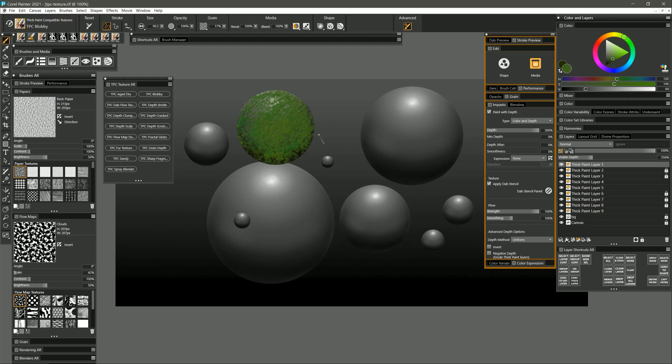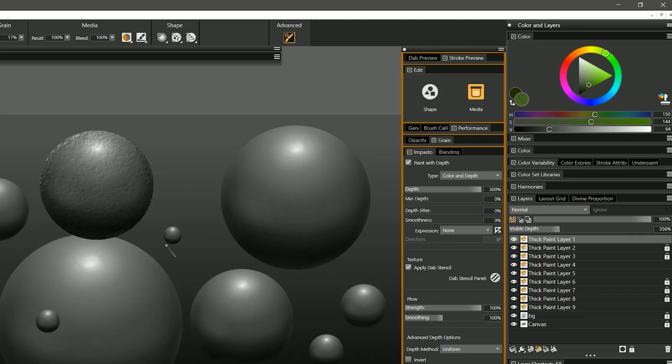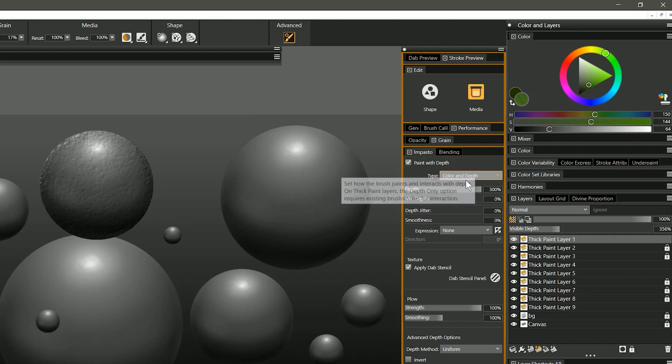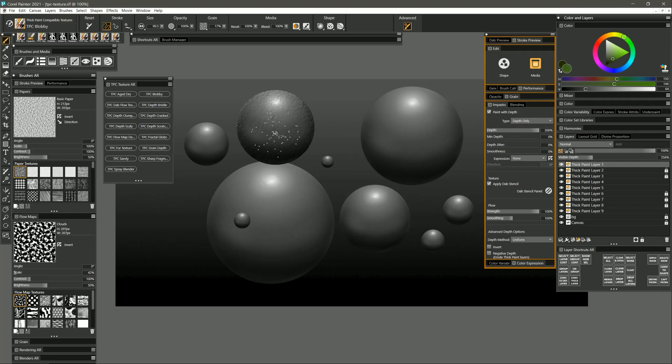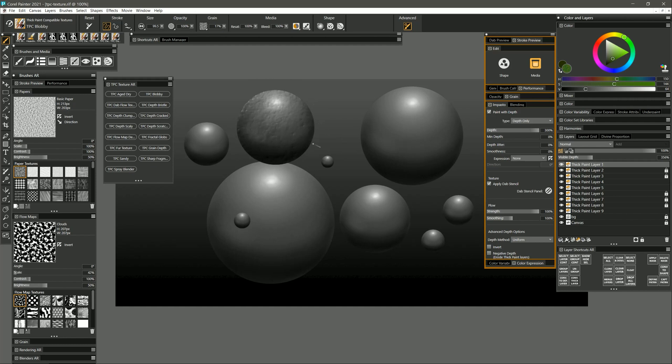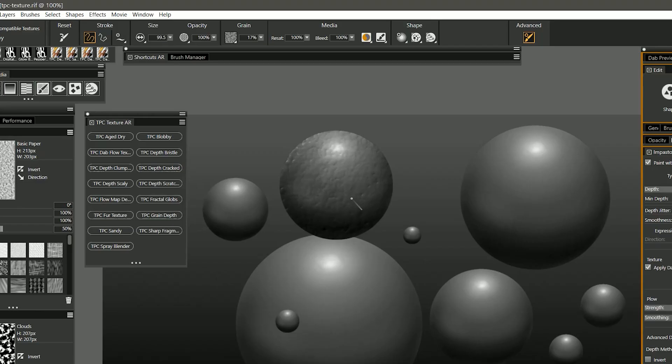Covering this sphere with two-dimensional paint makes it look two-dimensional, so to maintain that three-dimensional appearance I'm going to undo and in the advanced brush controls under media and then in the impasto panel I can change the type from color and depth to depth only. Now when I paint I'm only going to get the lumpiness of that texture and not any of the color.